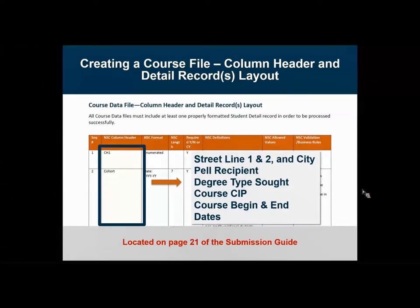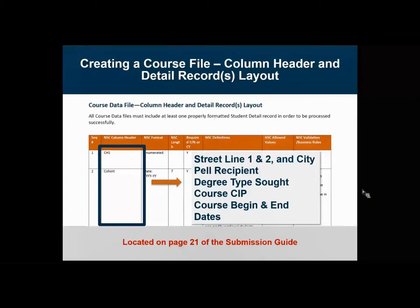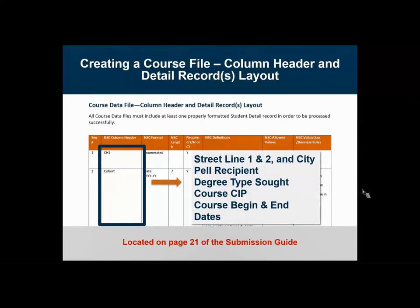For street lines 1 and 2 and city, the same maximum character limitations exist in the course file. Please note that here we're asking for the current address, whereas in the cohort file we're asking for the permanent address of the student. We also have a data element asking whether a student is a Pell recipient — we are asking this question for a particular term, not if the student was ever a Pell recipient. For degree type sought, some of the choices wouldn't really apply to this cohort population, but we included them due to standardization. I would suggest mapping your degree types where you can, but we defer to you on the level of effort required.